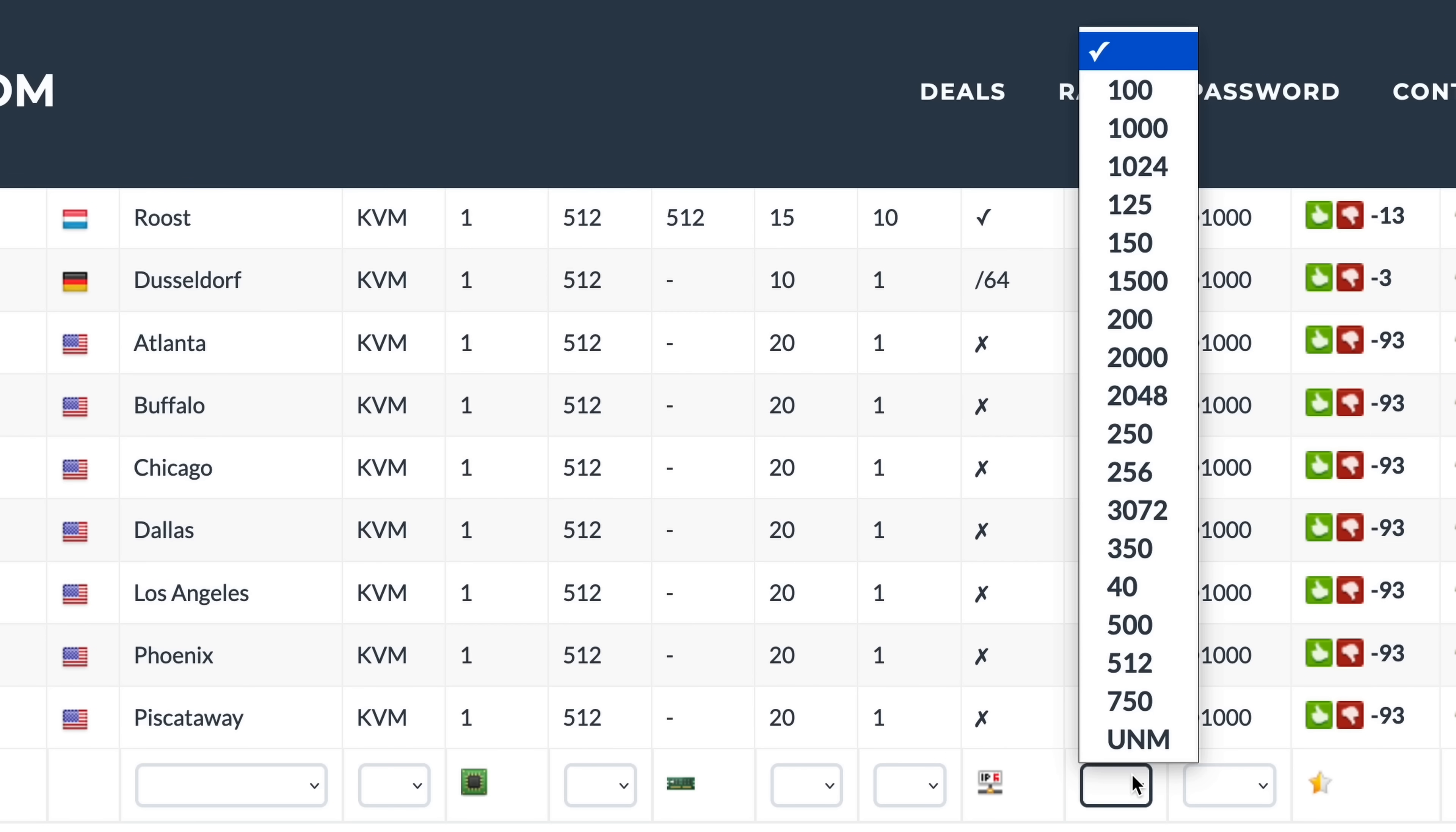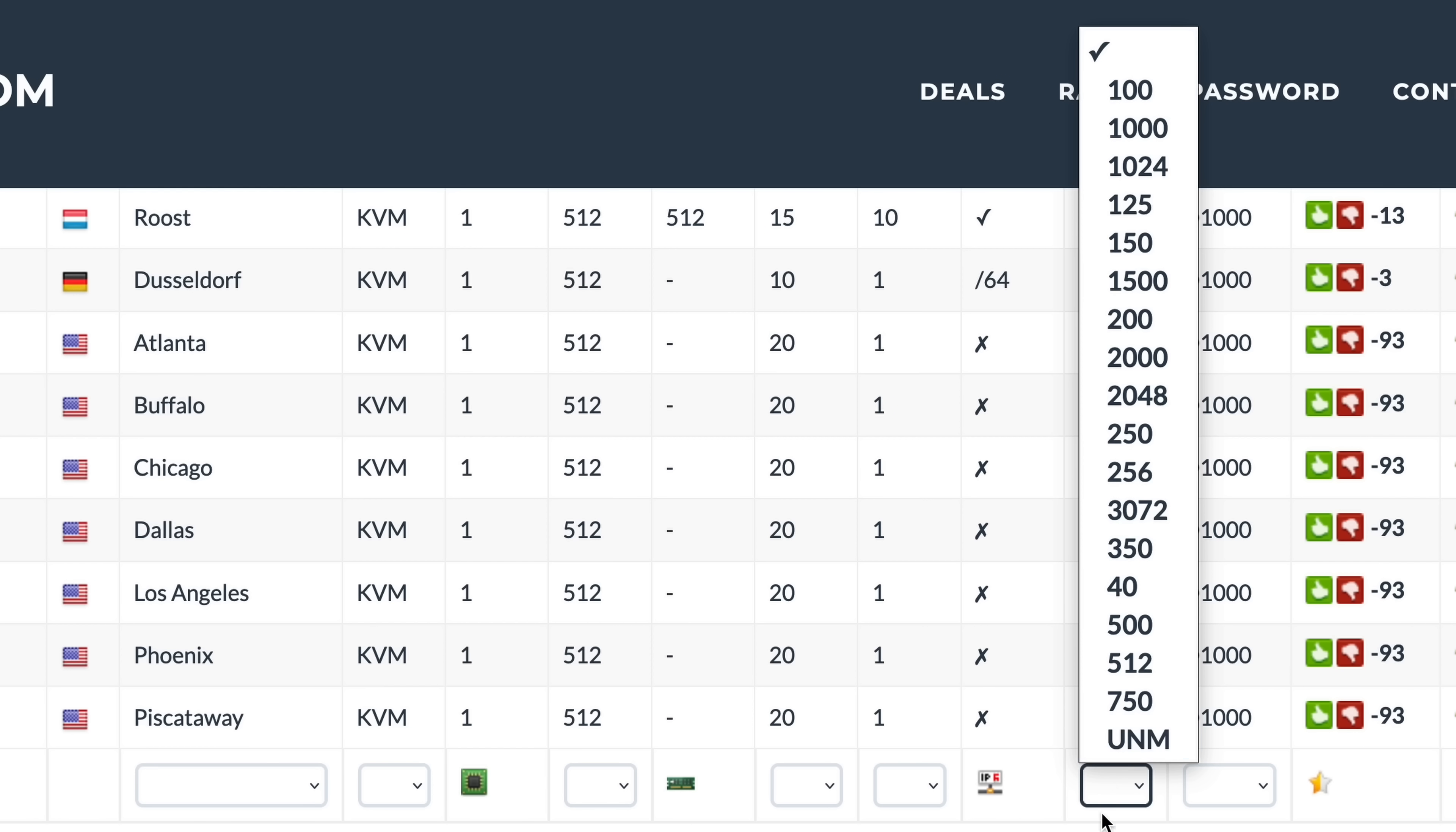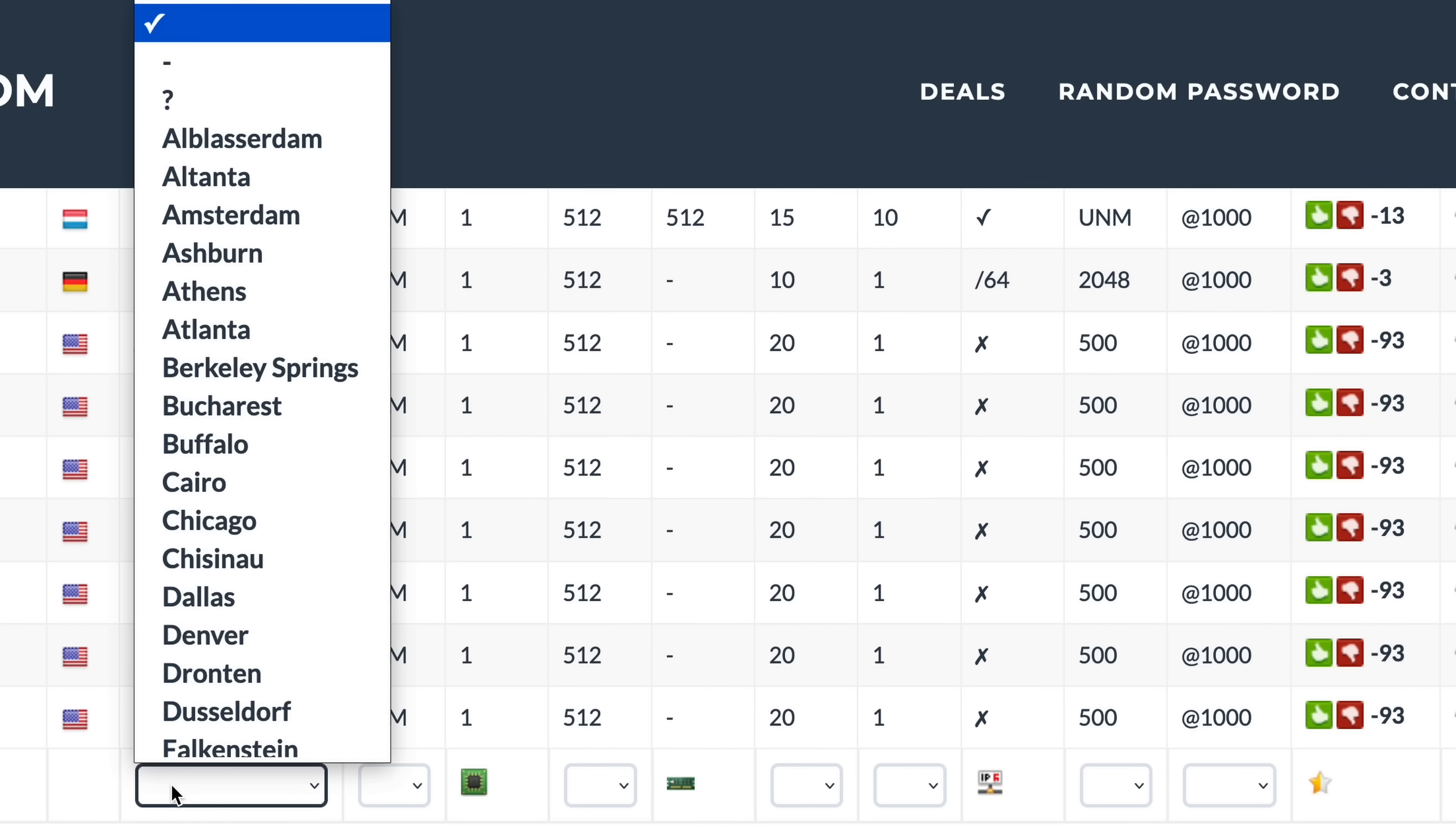Third, bandwidth. That's how much traffic in gigabytes you're allowed to push through your server per month. Some servers will have unlimited bandwidth, which is good, and some might have as little as 500 gigs. Depending on how intensively you plan to use this server, you might want to go for unlimited bandwidth, if possible. Last but not least, location.